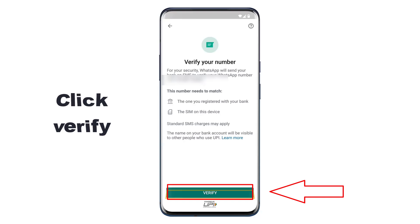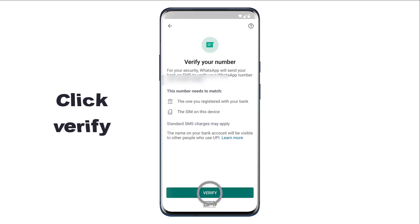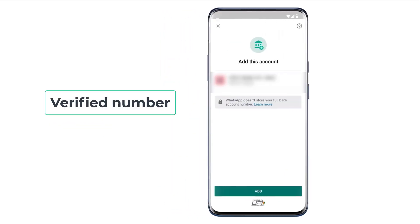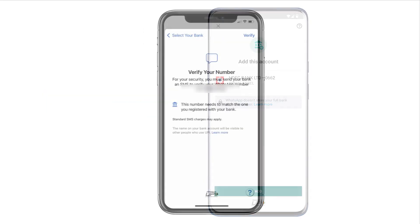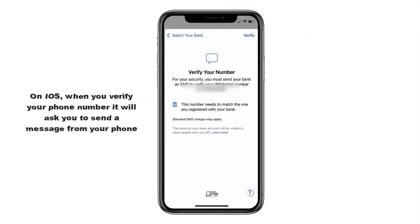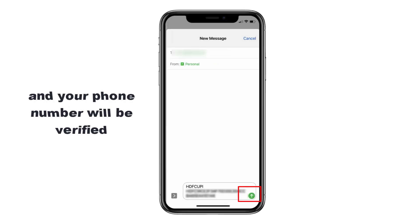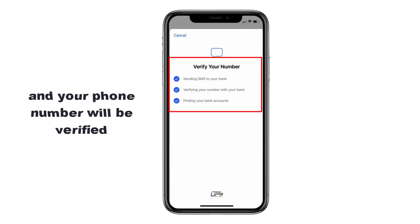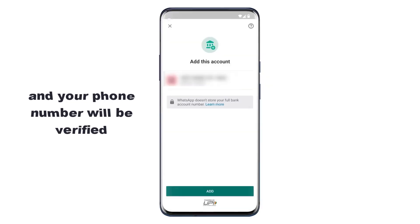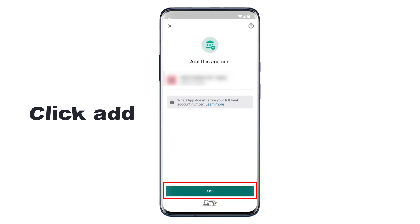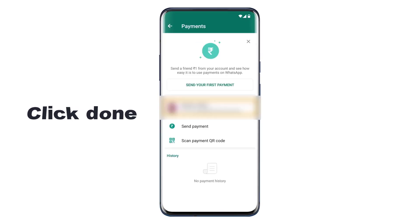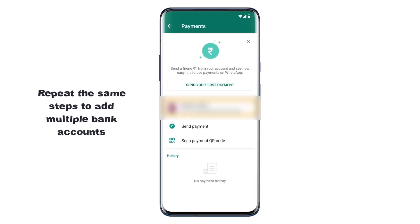Click Verify, click Allow, click Allow again, and finally click Verify. You can see that our phone number has been verified and we've got our bank account linked. On iOS, when you verify your phone number it will ask you to send a message from your phone — just click Send and your number will be verified. Once verified, click Add and click Done. We have successfully set up the payment method on WhatsApp. You can repeat the same steps to add multiple bank accounts.